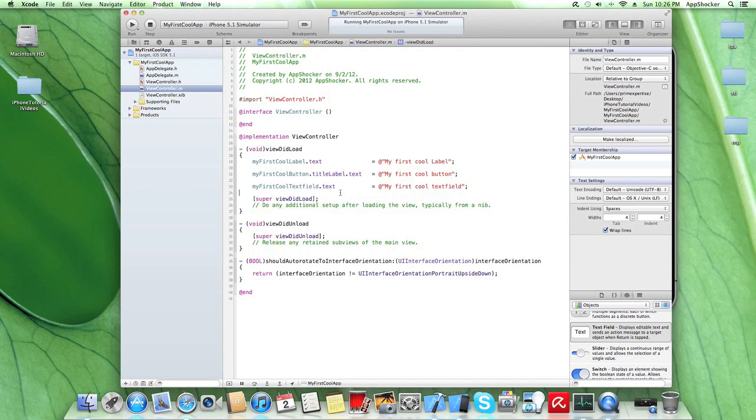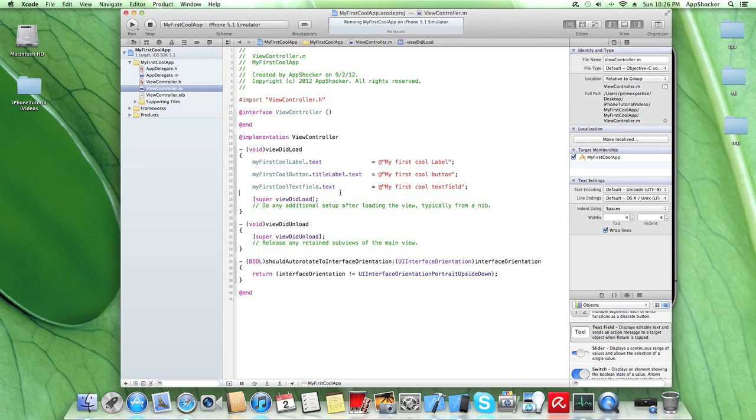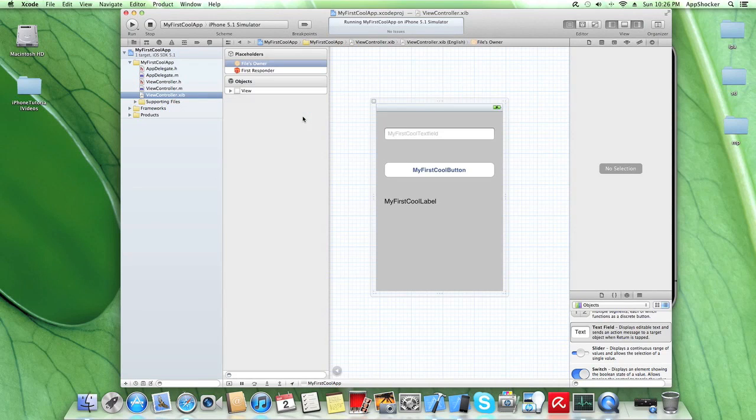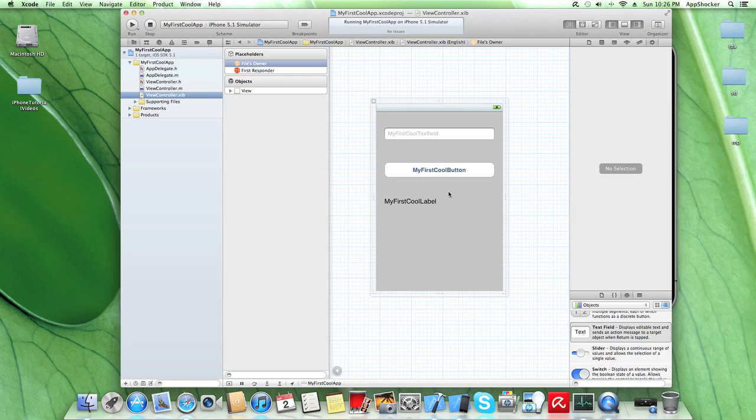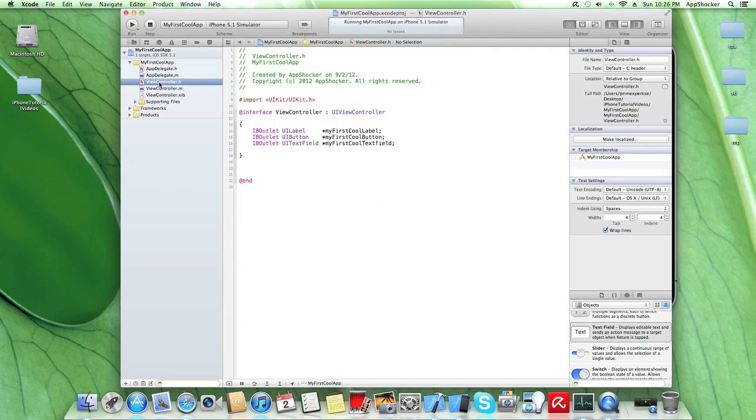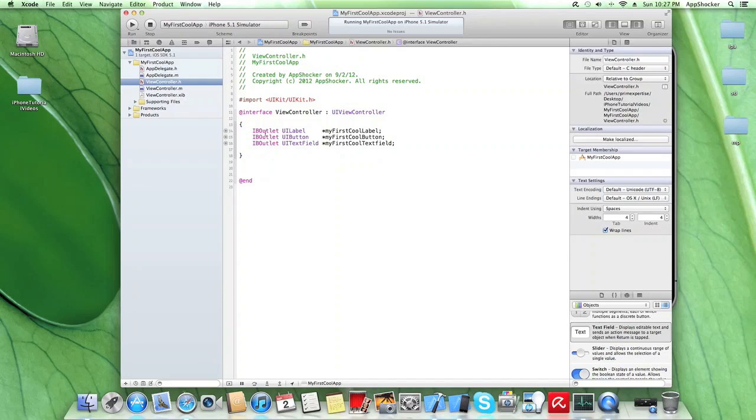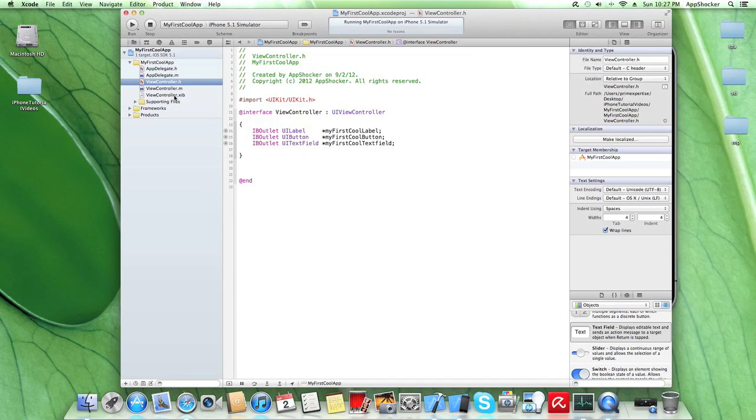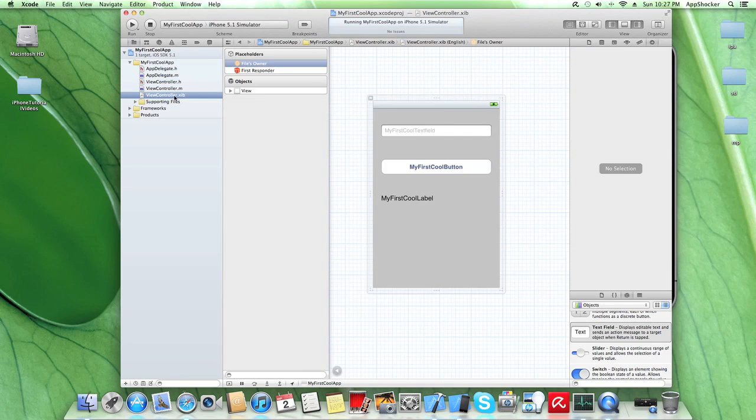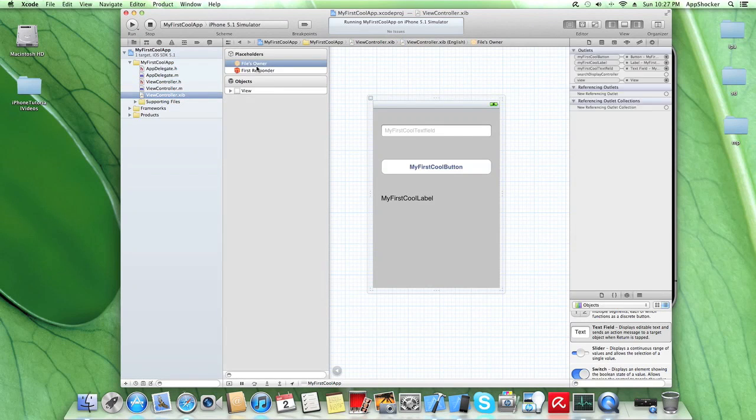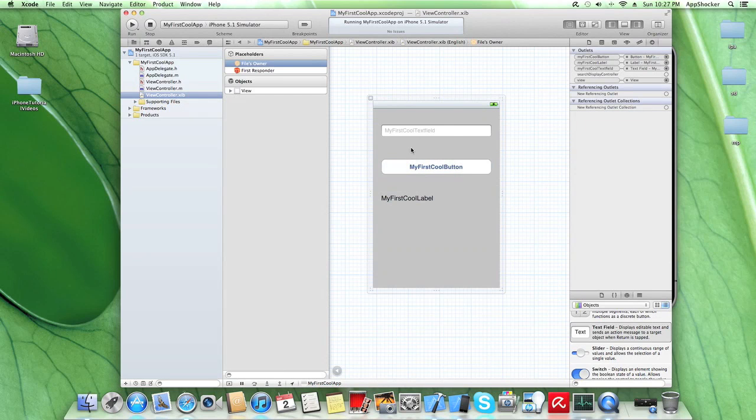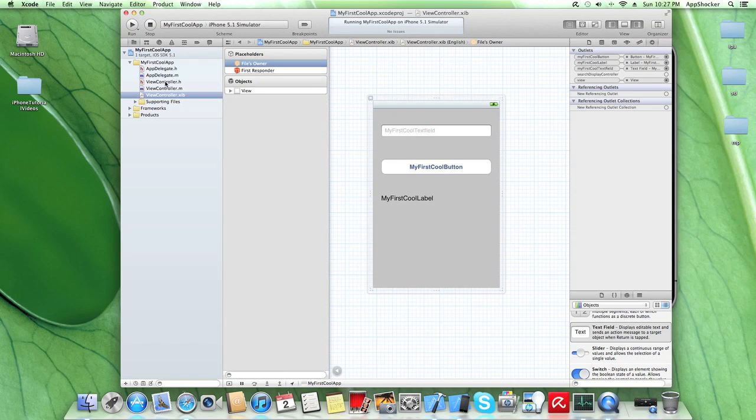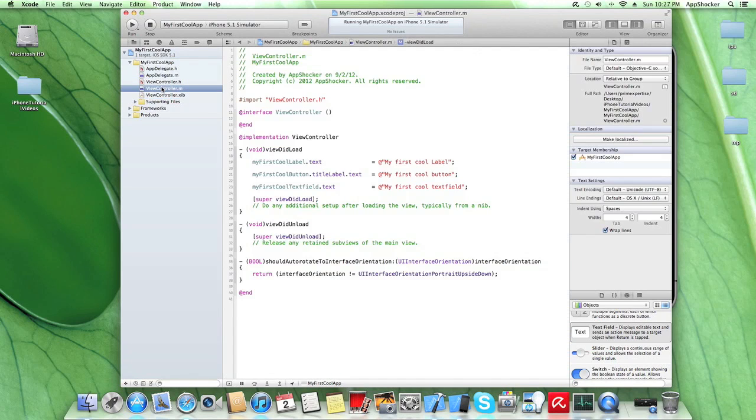Okay, so you can see what we have done up to now is we created here our three UI elements. We dragged and dropped them to our view controller. We created the instance variables for these. We set the IBOutlet tags for each variable. We went back to our view controller to file's owner. We hooked them up with the view controller.